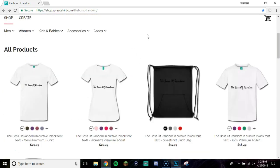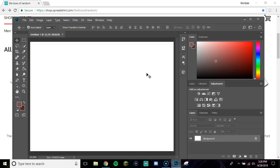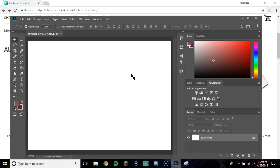So first you're gonna want to go visit Ipiccy or open up Photoshop and make your design. I'll be back with you guys in a while after I'm done making my design.